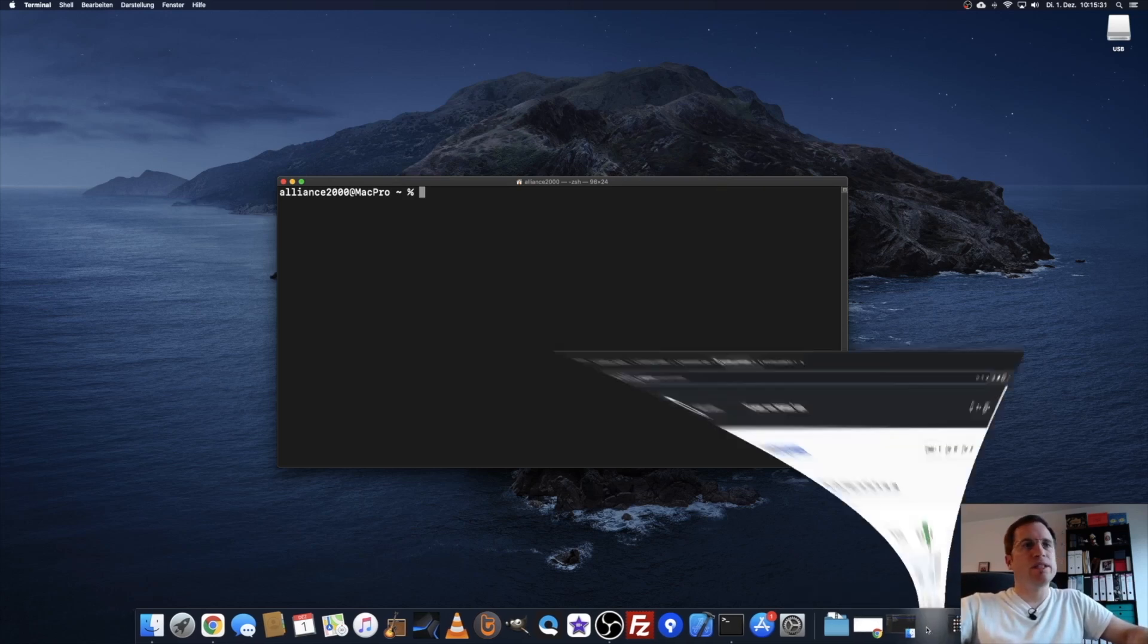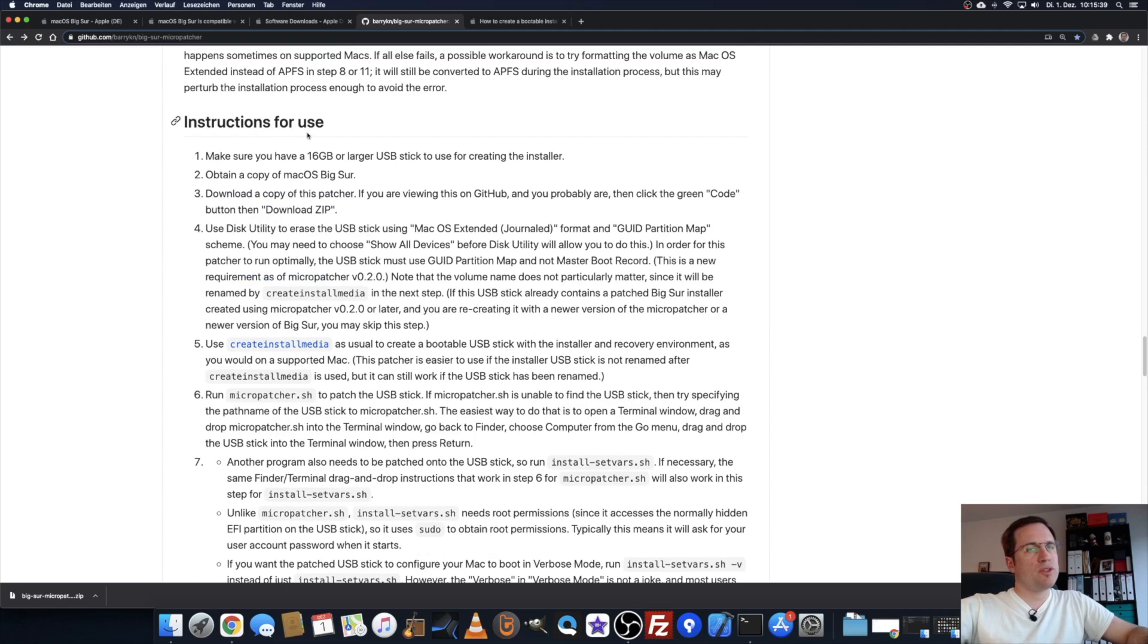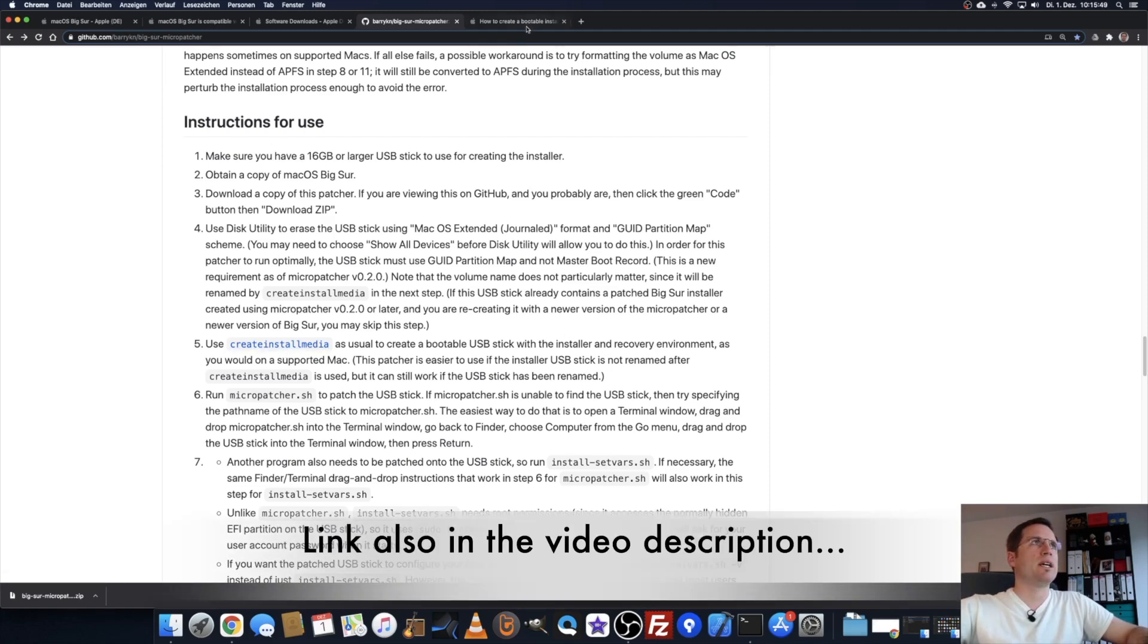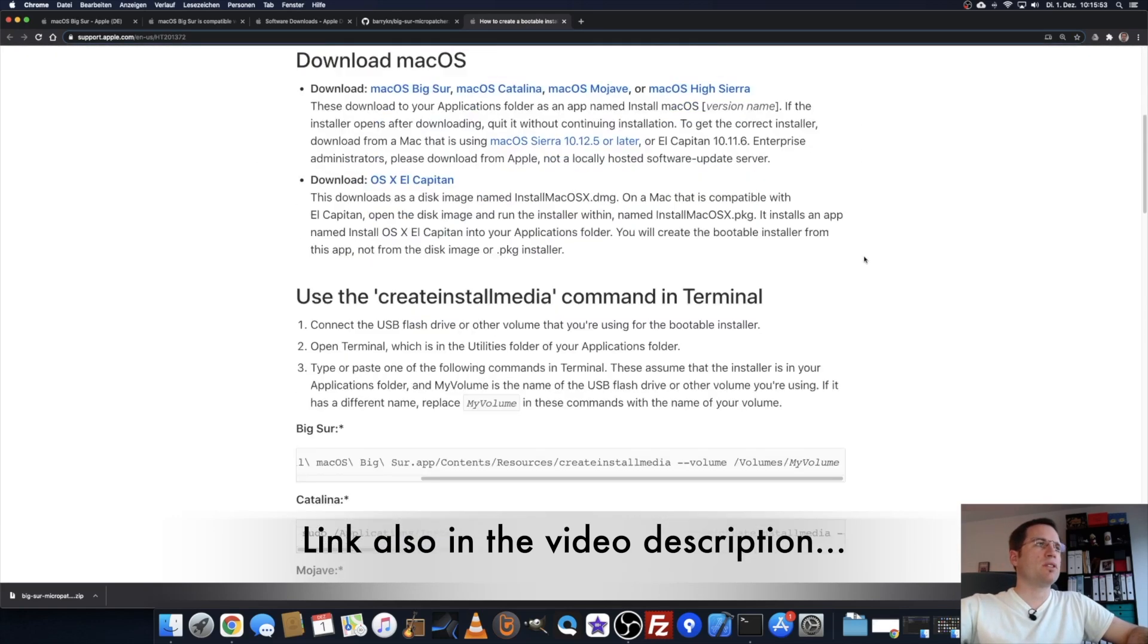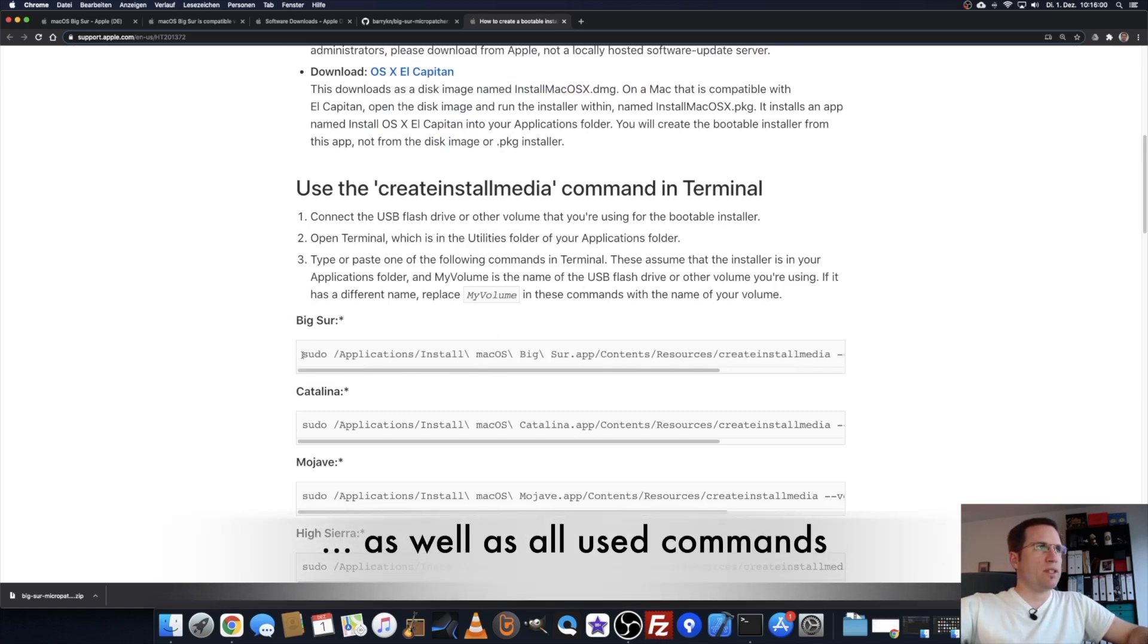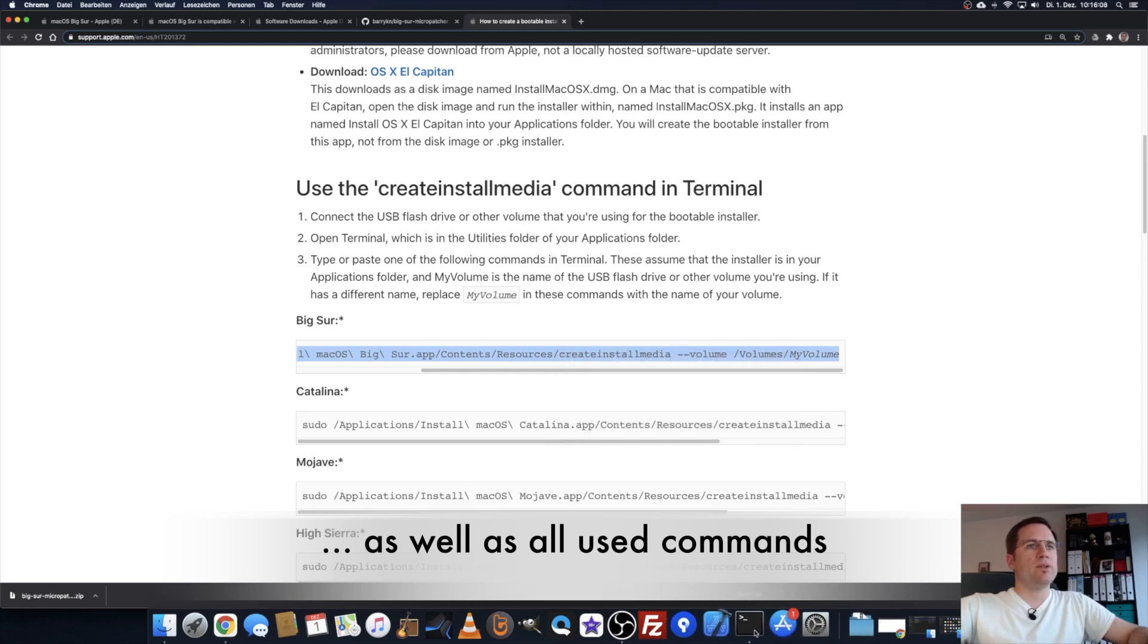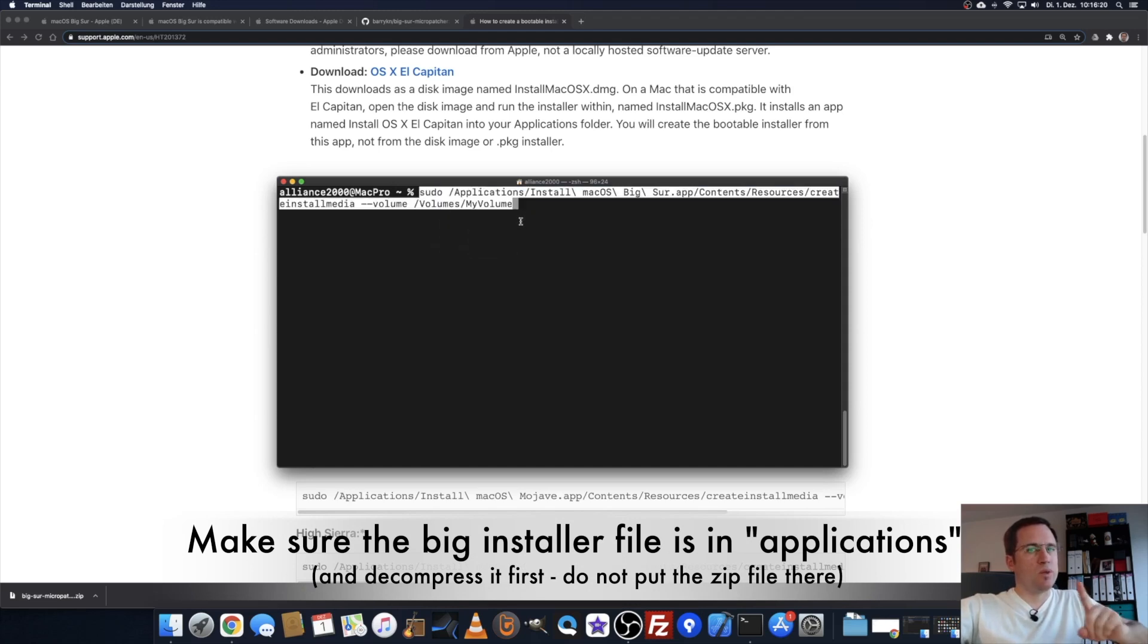There's an easy description. On the website from Barry, scroll down to the instructions for use. Under 0.5, it says we have to use the create install media command from Apple. Click on that and it opens up the Apple website from Apple support. Scroll down until you find the section Big Sur, and take all this. Highlight it, copy, and go back into your terminal. Paste it.